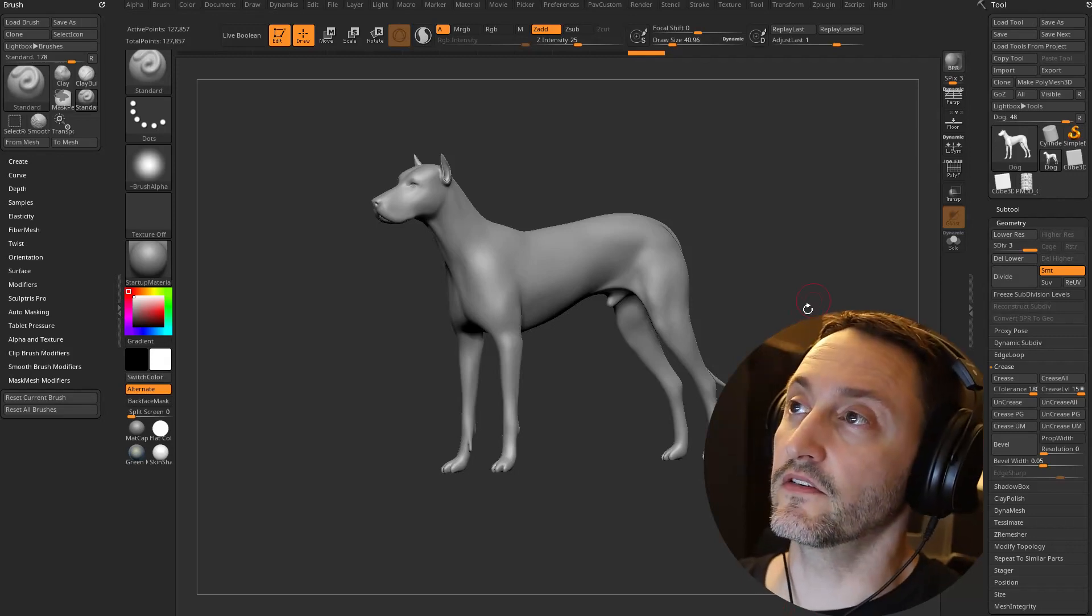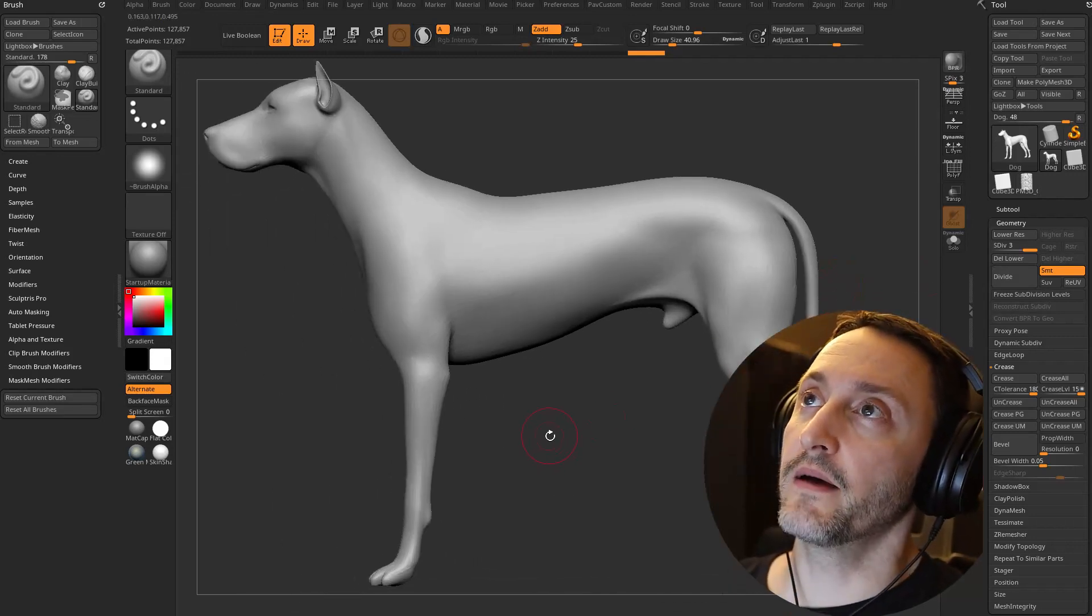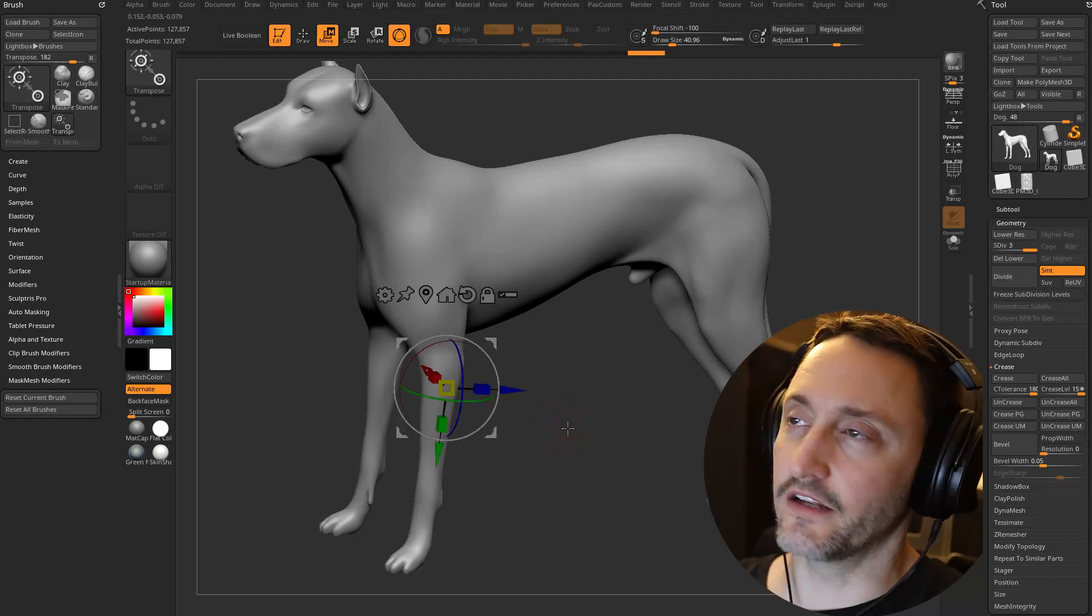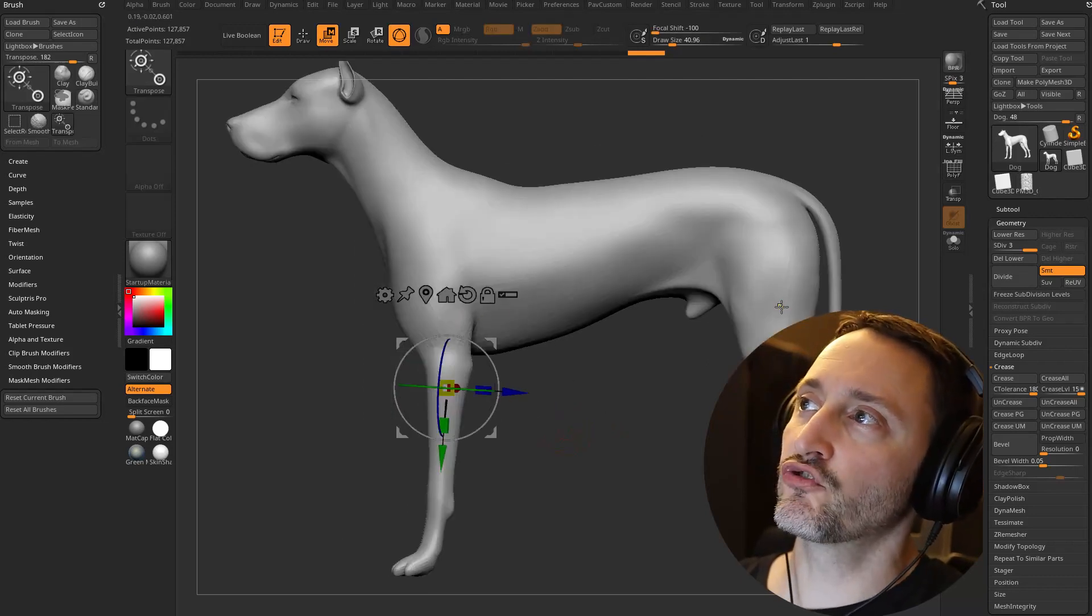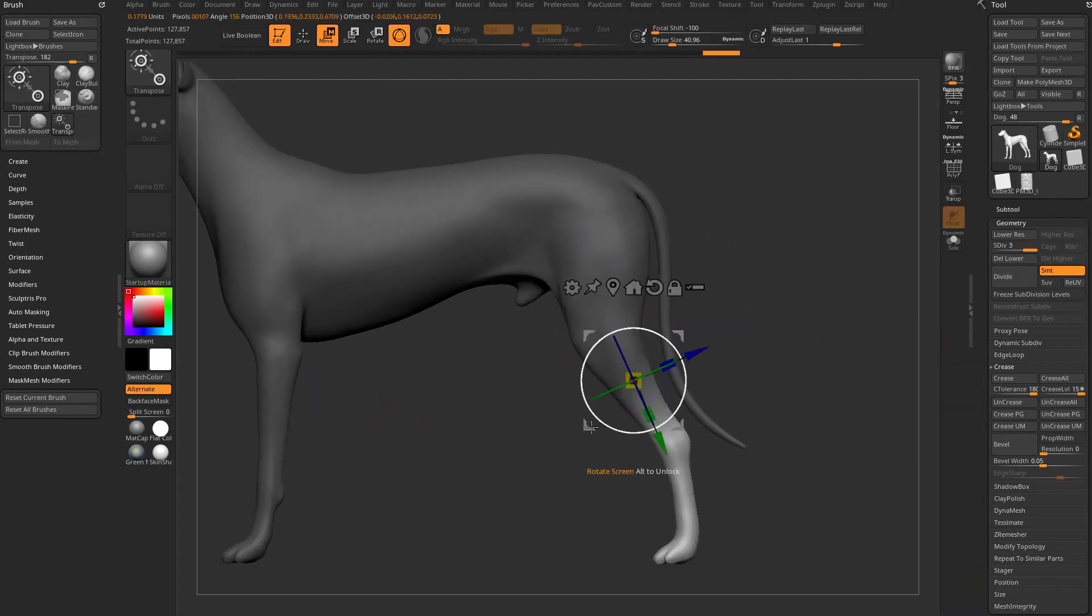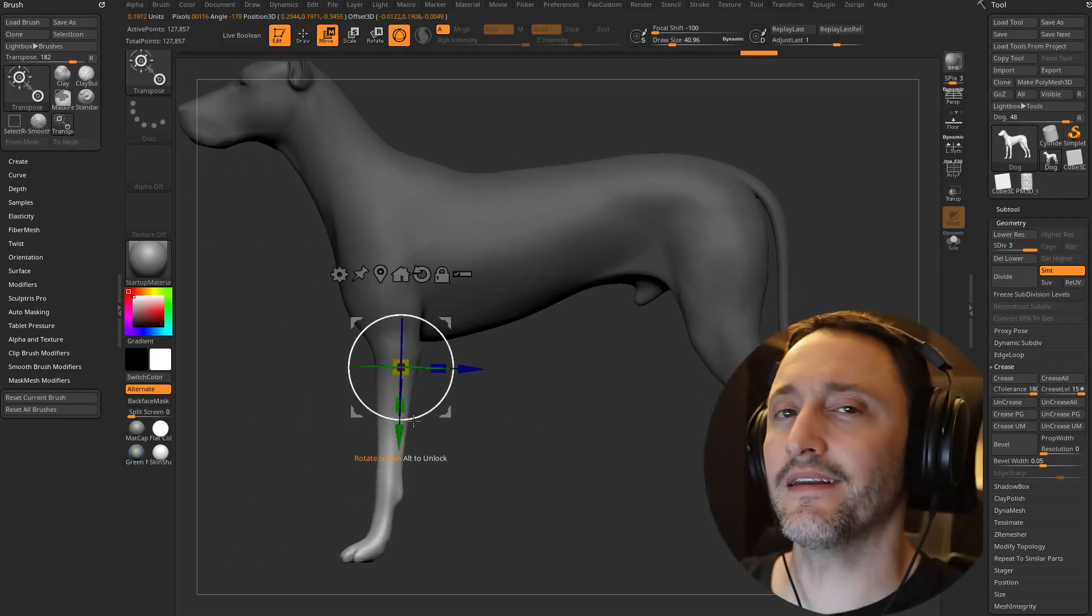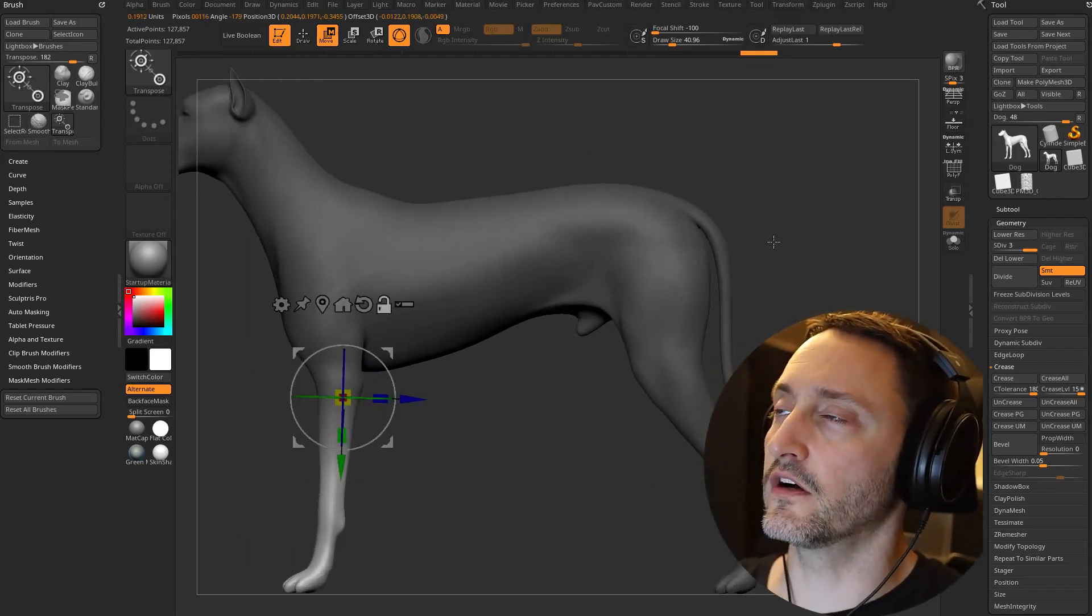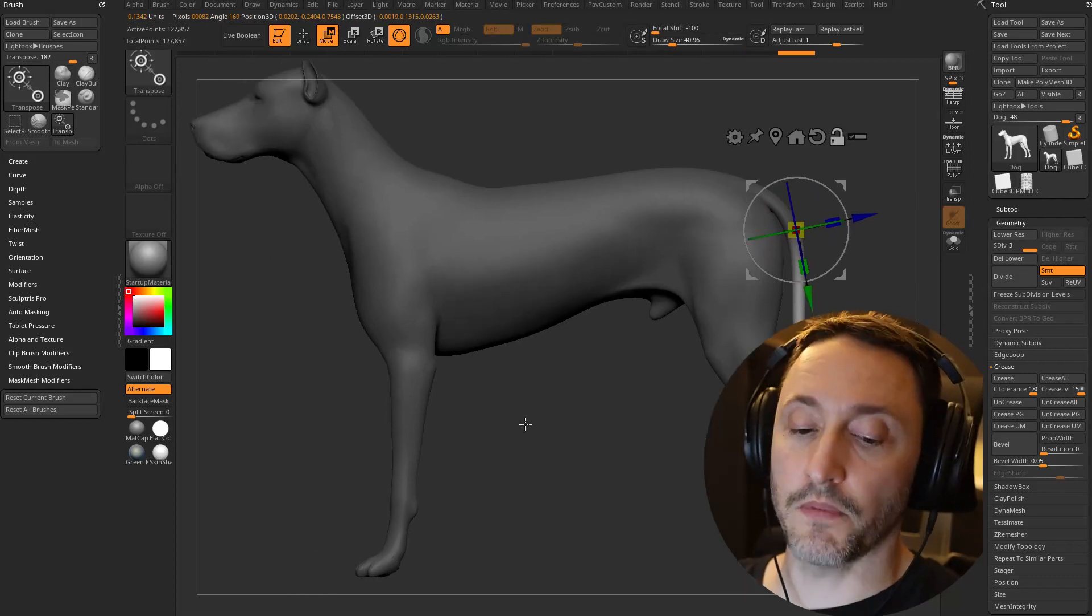Two masking updates in ZBrush 2024. I have my dog model here, I'm gonna hit W on my keyboard and if I control drag down my dog it will mask along the topology of the object. Now that isn't necessarily new, that's been in ZBrush for a long time.